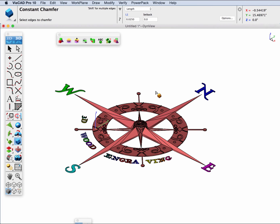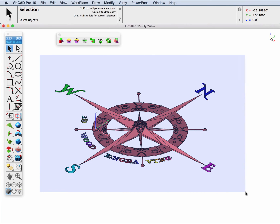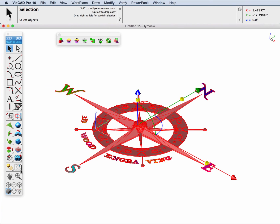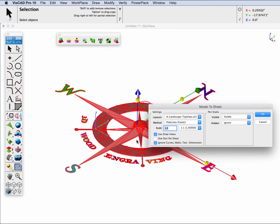Next, what we'd like to do is take our model and get just the outlines or the 2D representation of this model. To do that, I'm going to use the model sheet tool. Let's select all of the solids and go to the model to sheet tool.